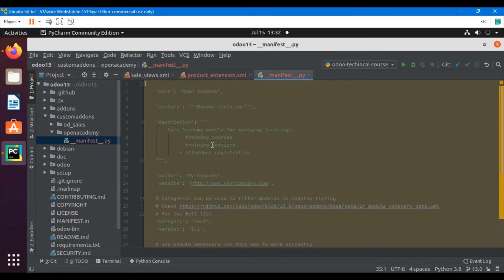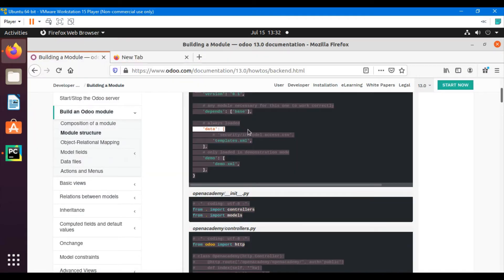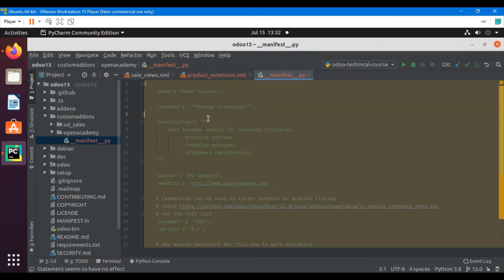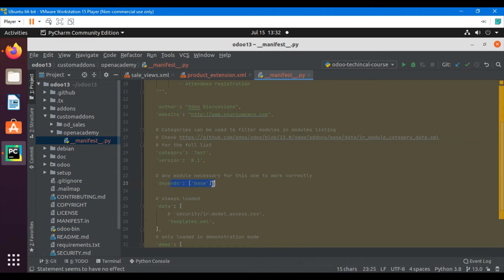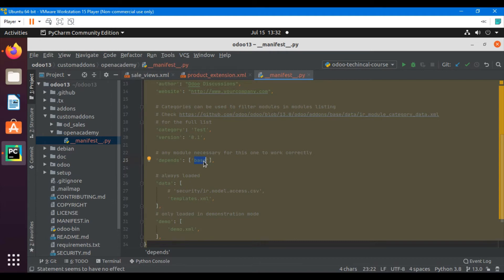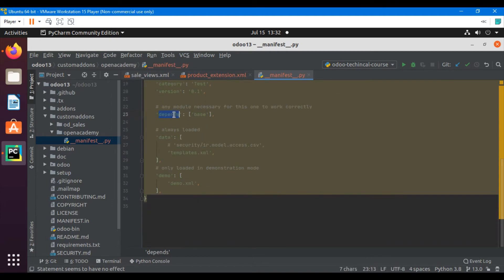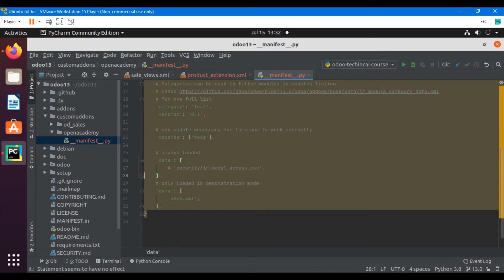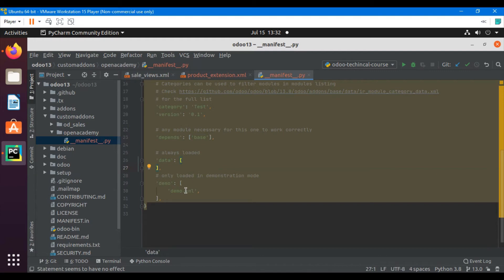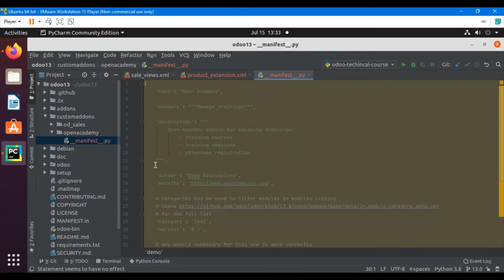You can go to the Odoo documentation link and copy all this information from there. Let me make some changes — for example, change the name, summary, description, website link, and category. It will depend on base. For the time being we don't want to inherit anything, so we will just add a custom model. Every new module should be dependent on the base module. Let me remove the demo data also and save.